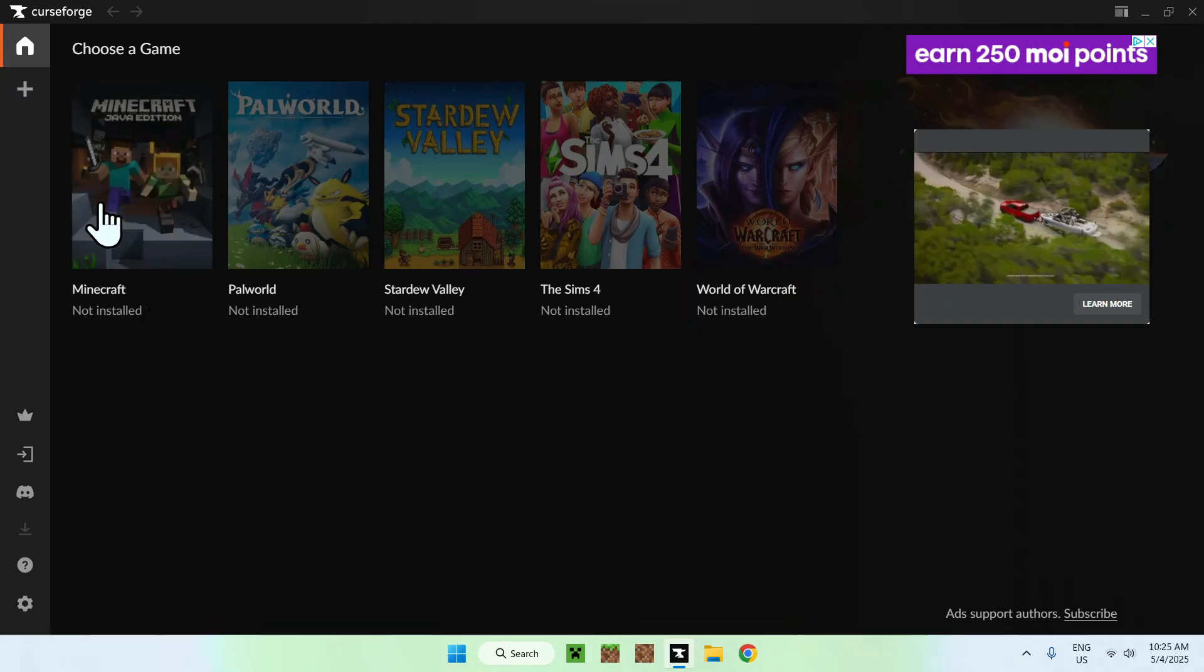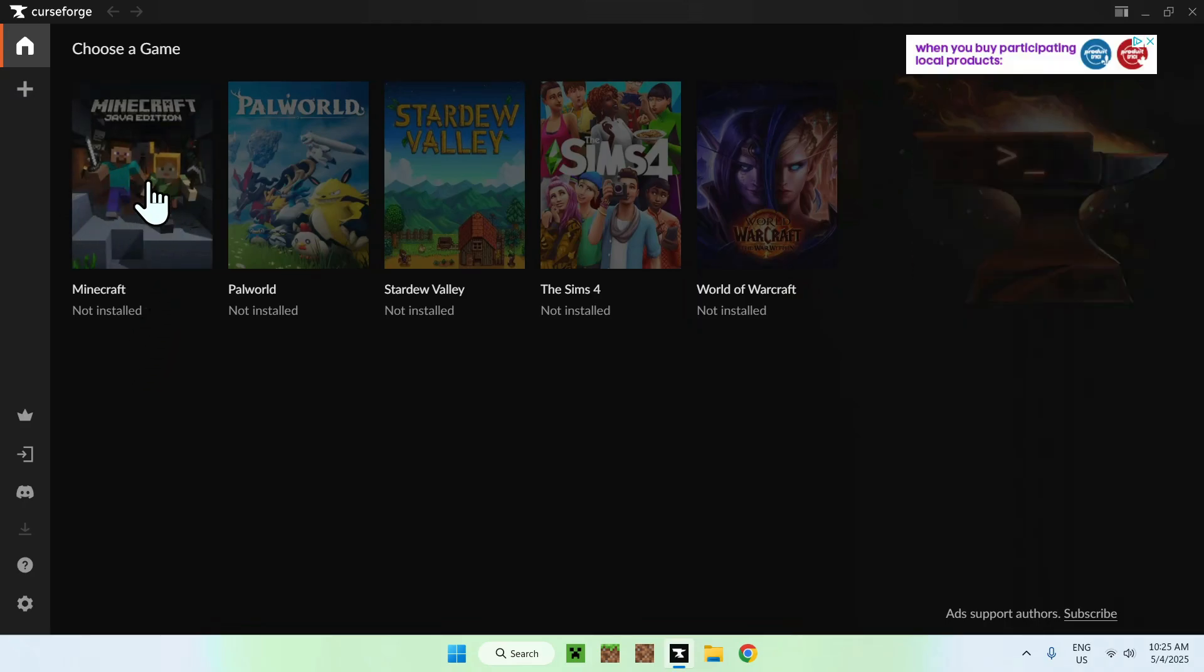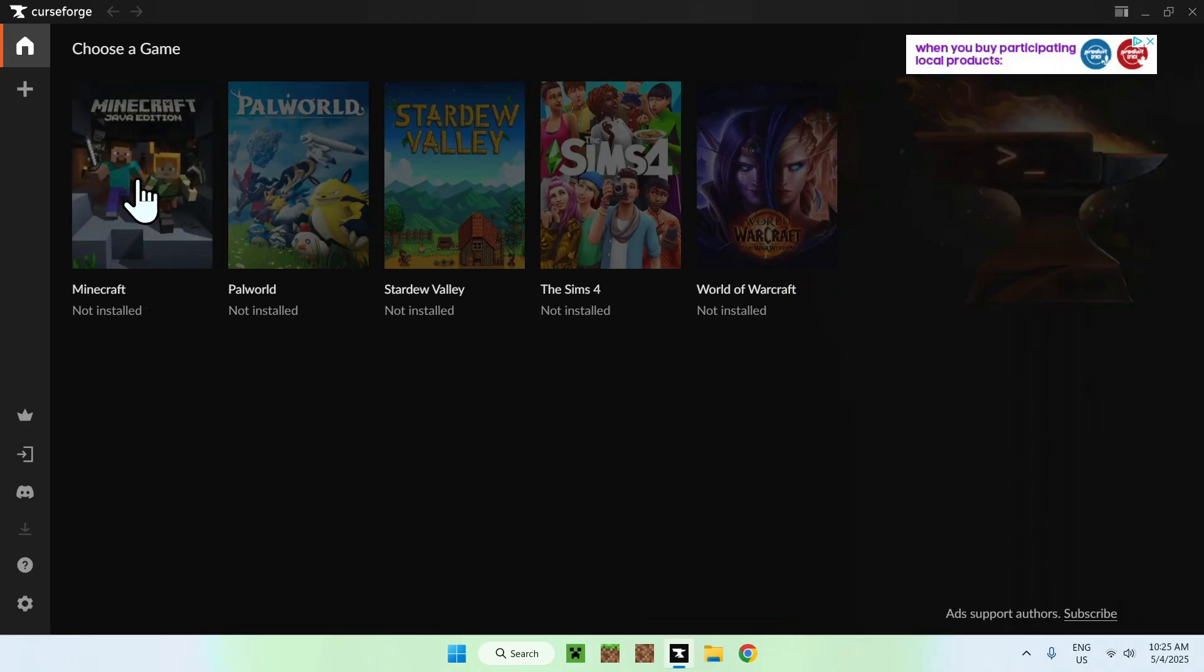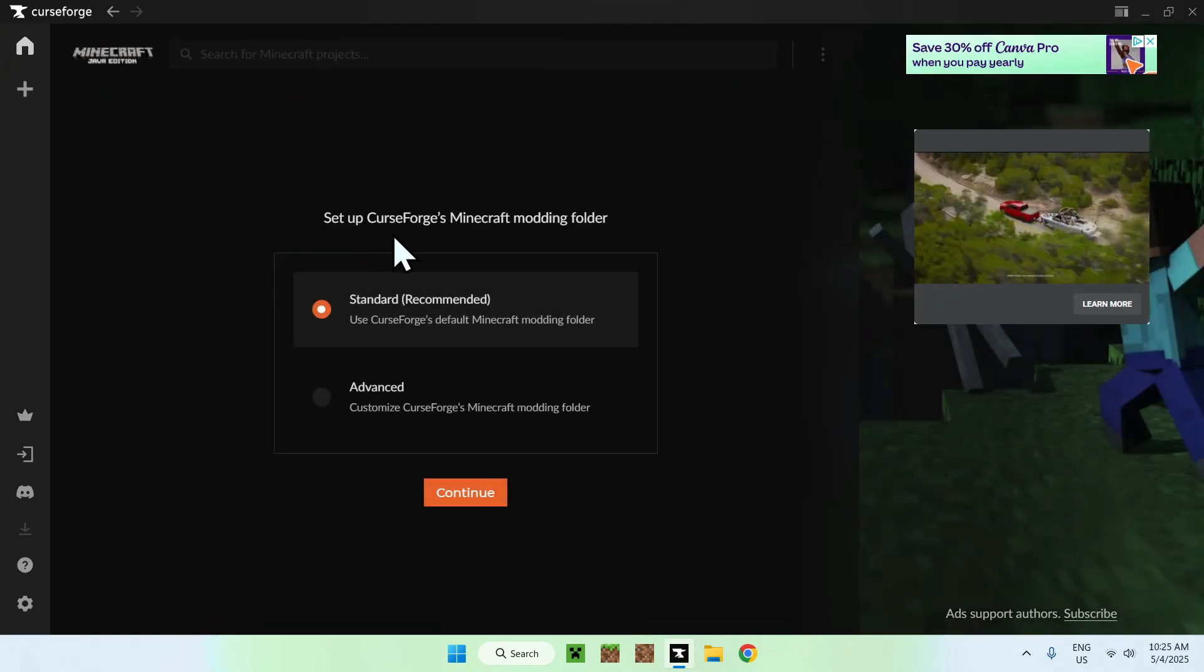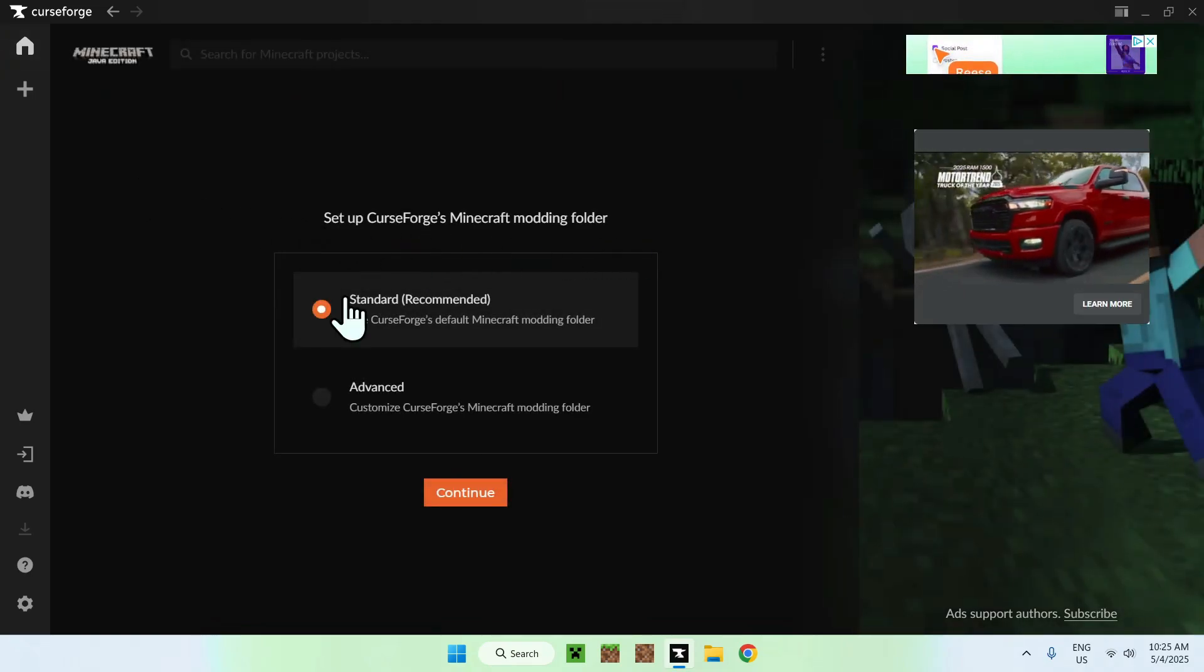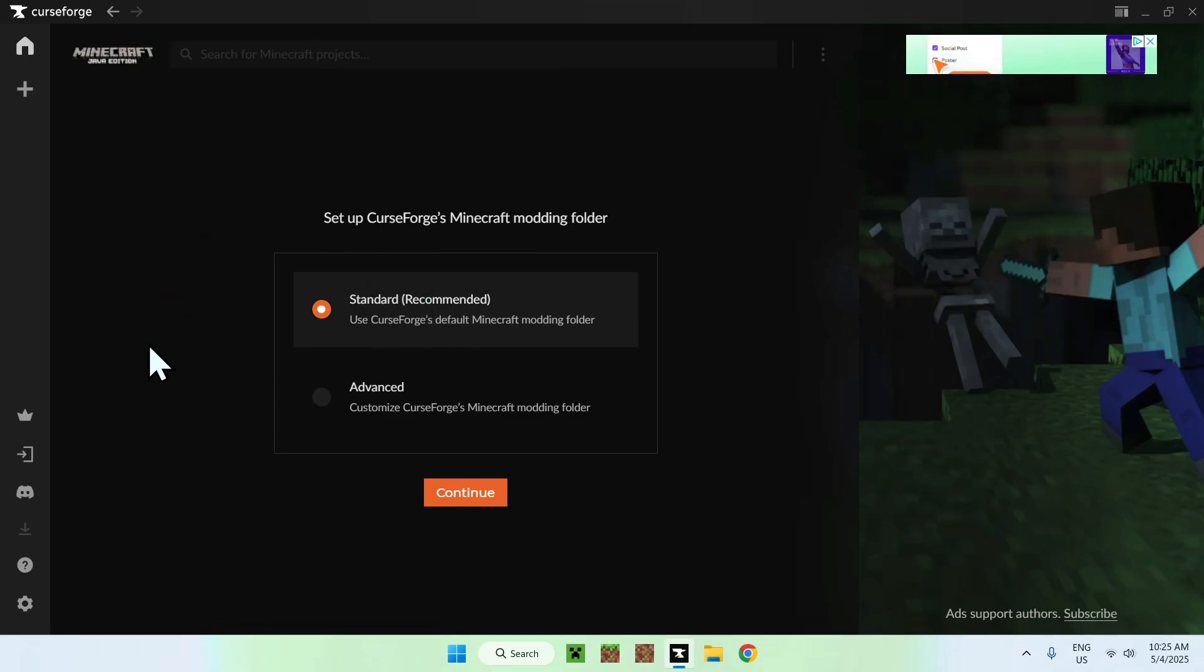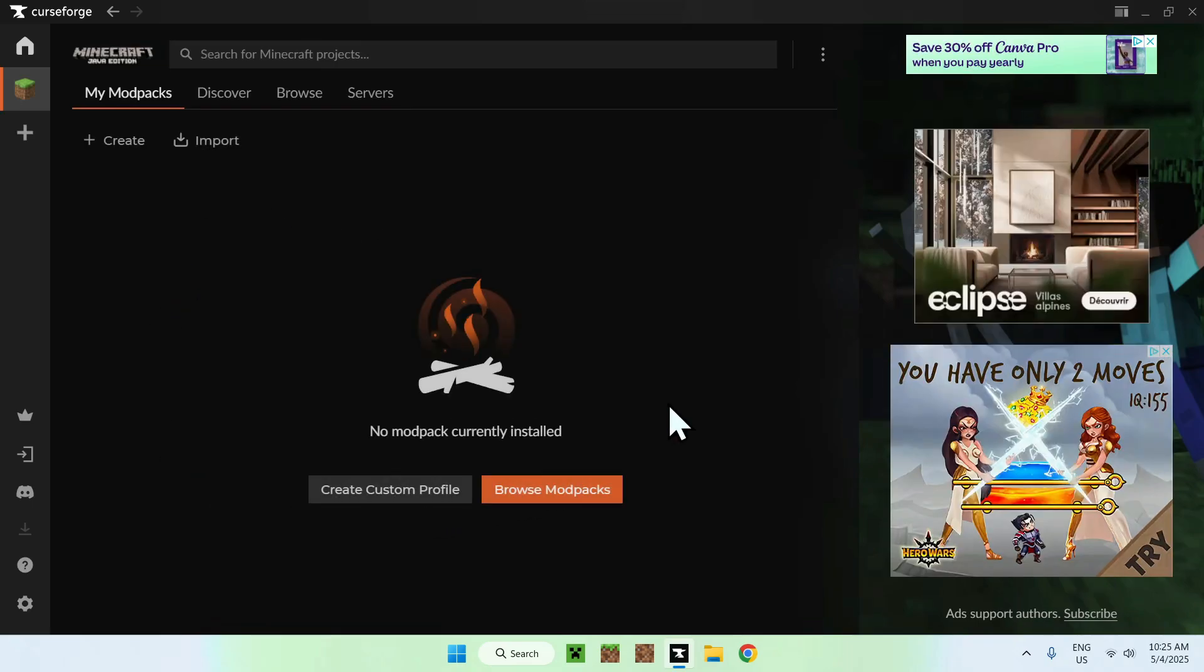You'll find Minecraft somewhere here, and just click on Minecraft. From there, it will tell you to set up CurseForge Minecraft modding folder. Just do standard, and do continue. And now, we have this page.